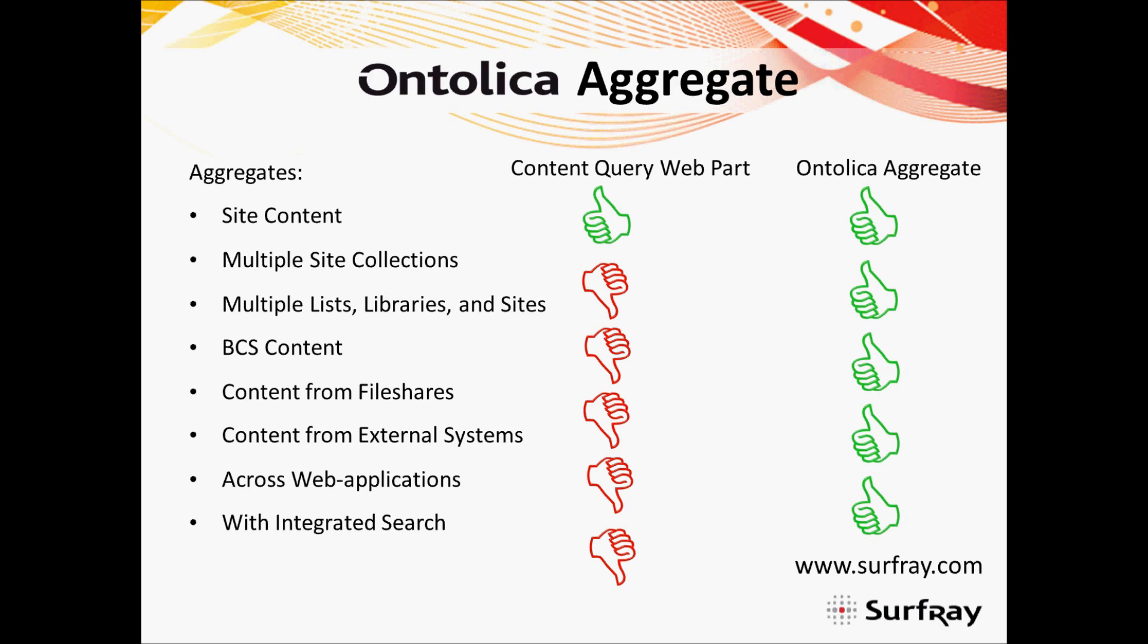The content query web part is really nice for bringing back aggregated content from within a particular location, but it has a lot of restrictions around it. One of the most noteworthy is the areas that it's actually able to pull content from. It's able to collect content from within one site and really particularly within one location of a site, but it's not able to pull content from across site collections or between multiple lists and libraries. You notice that when we configured the content query web part, we chose one particular document library or location that it was pulling content from. We didn't say pull content from these three document libraries, for example. It can't access any of your content that's on external systems, maybe content that is accessed through a BCS search connector that you've set up. So enterprise systems have a little bit more restrictions around what they're able to do with the content query web part.